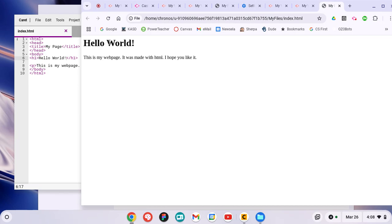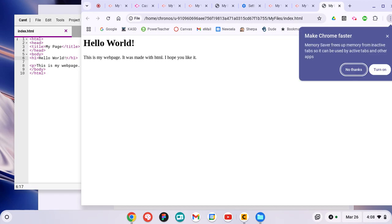And we see we changed it. So we go back and forth. This is how you create an HTML file on the Chromebook.